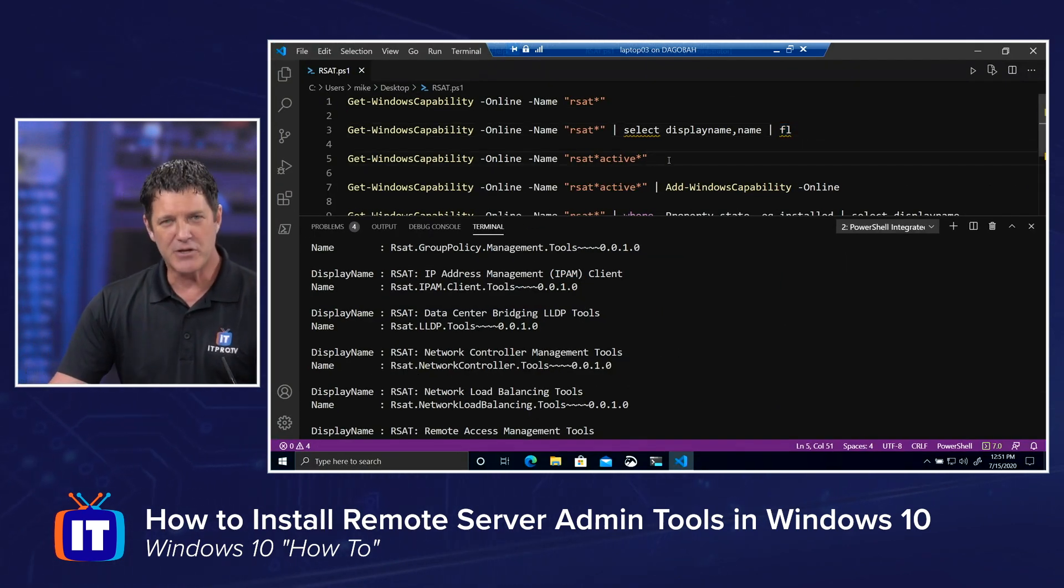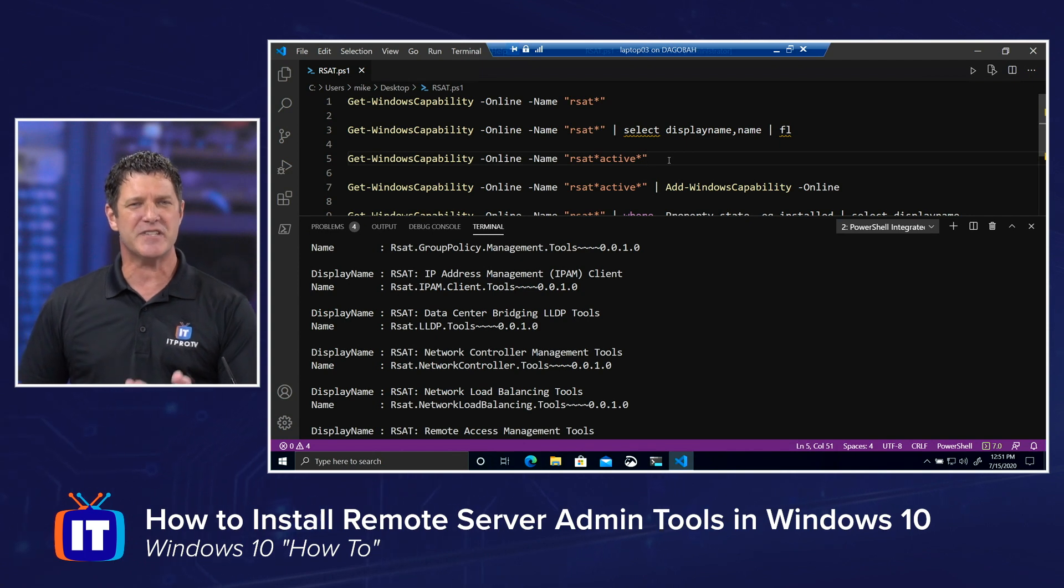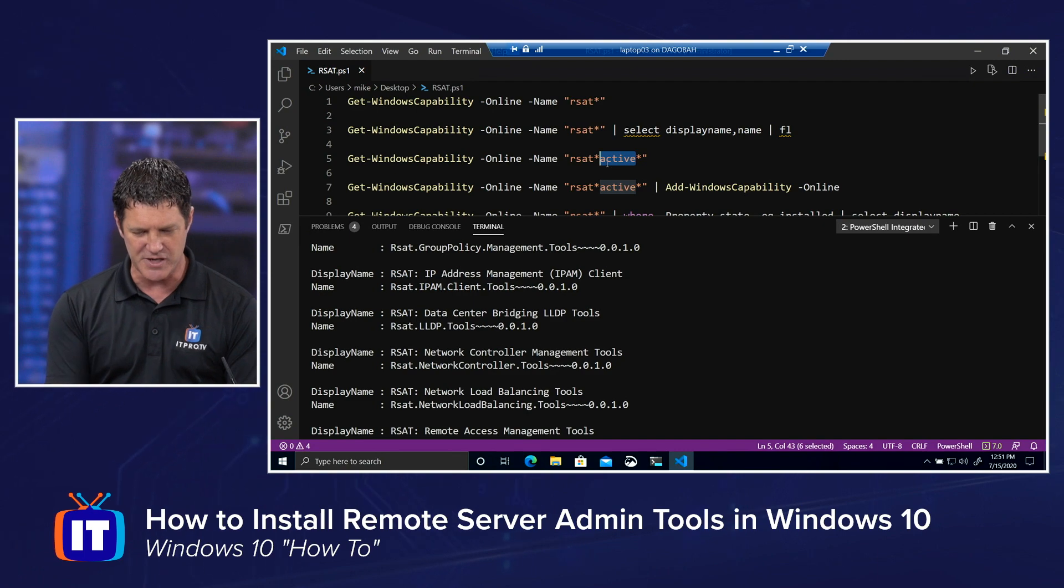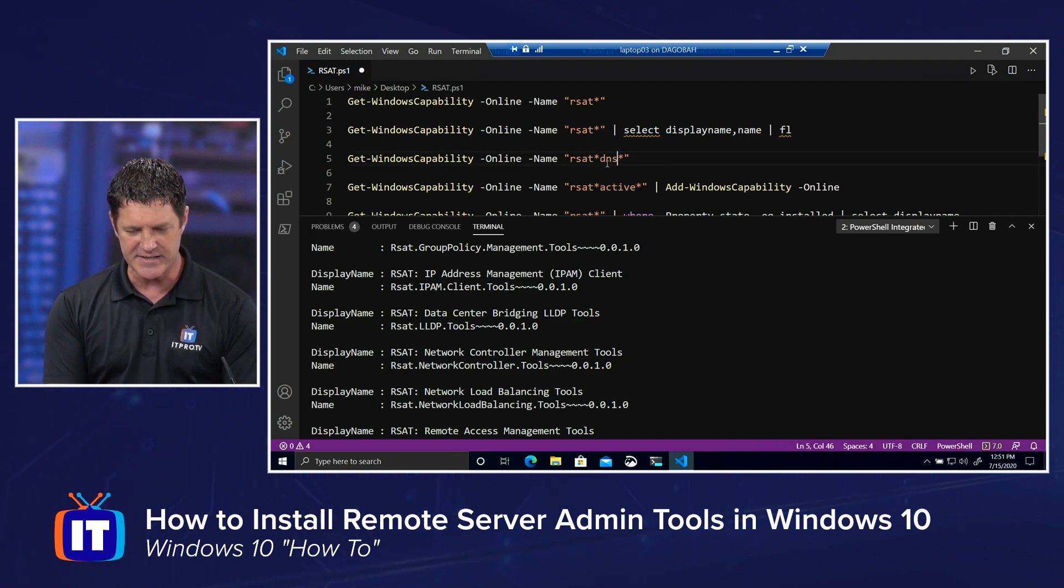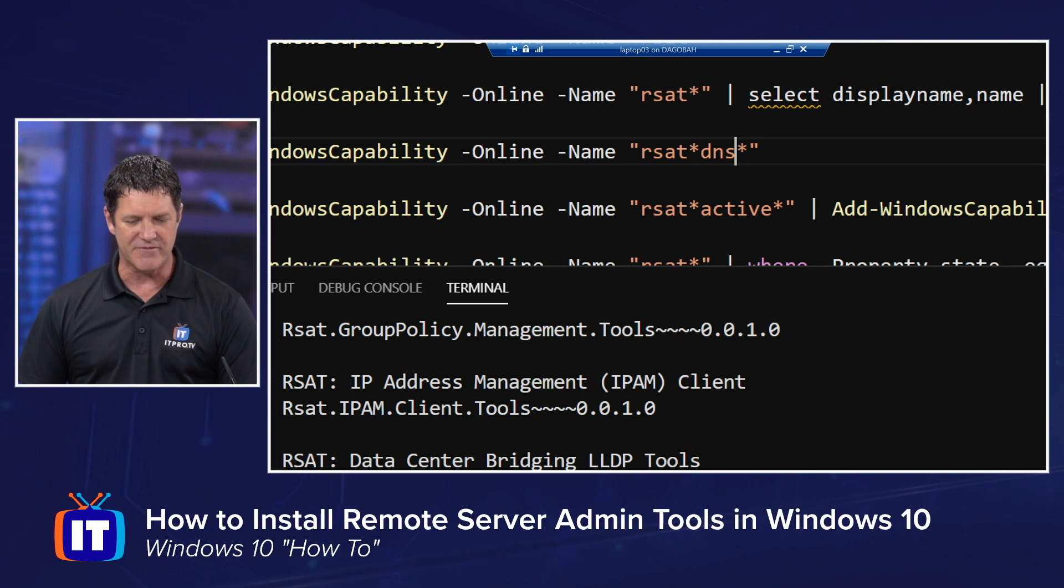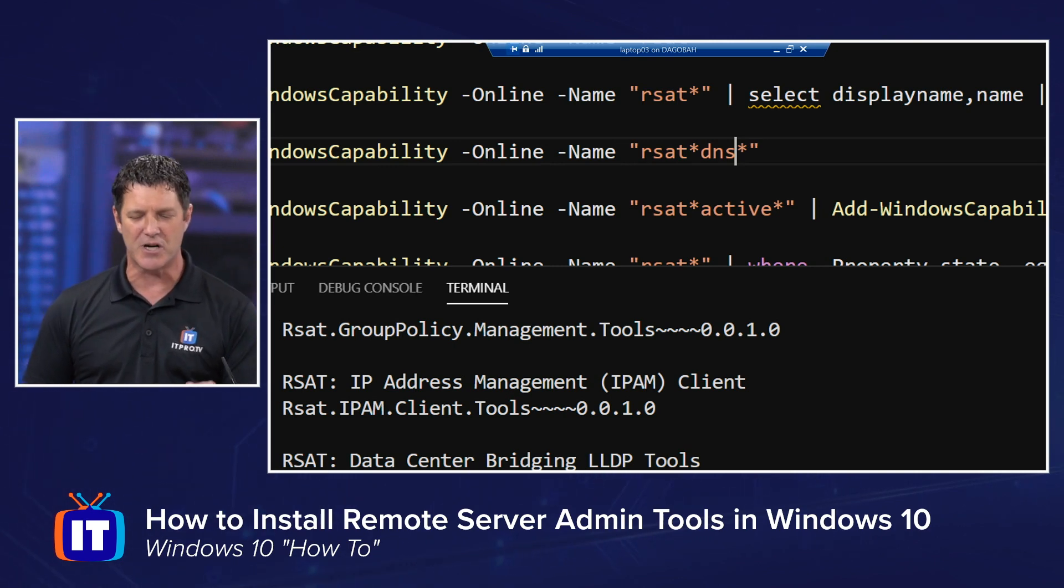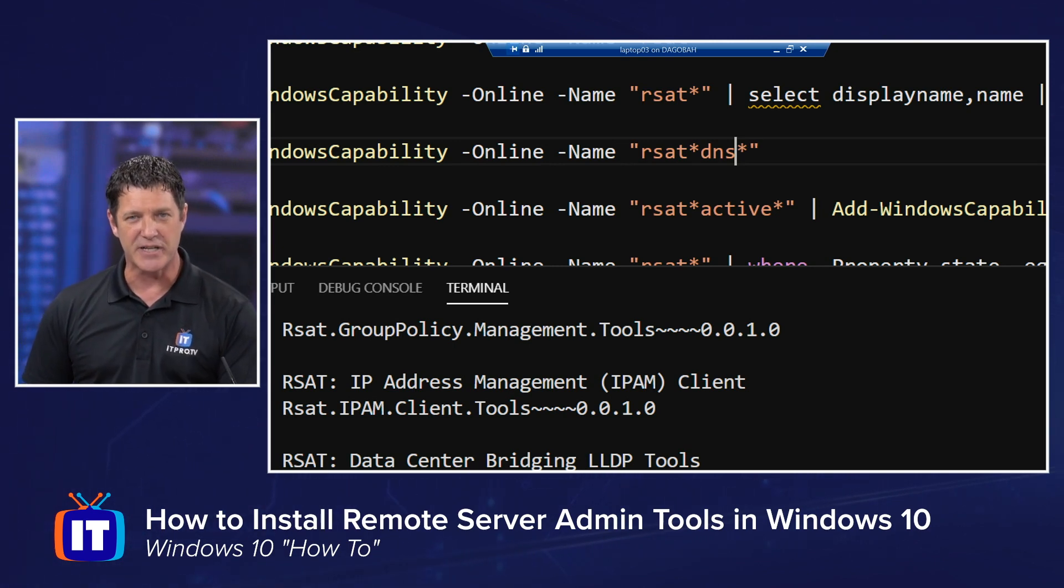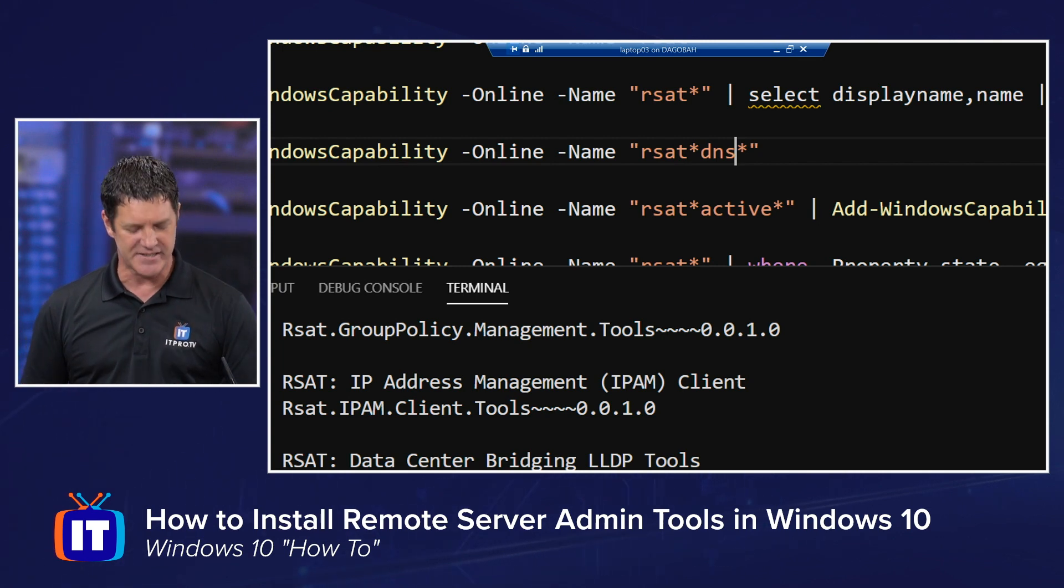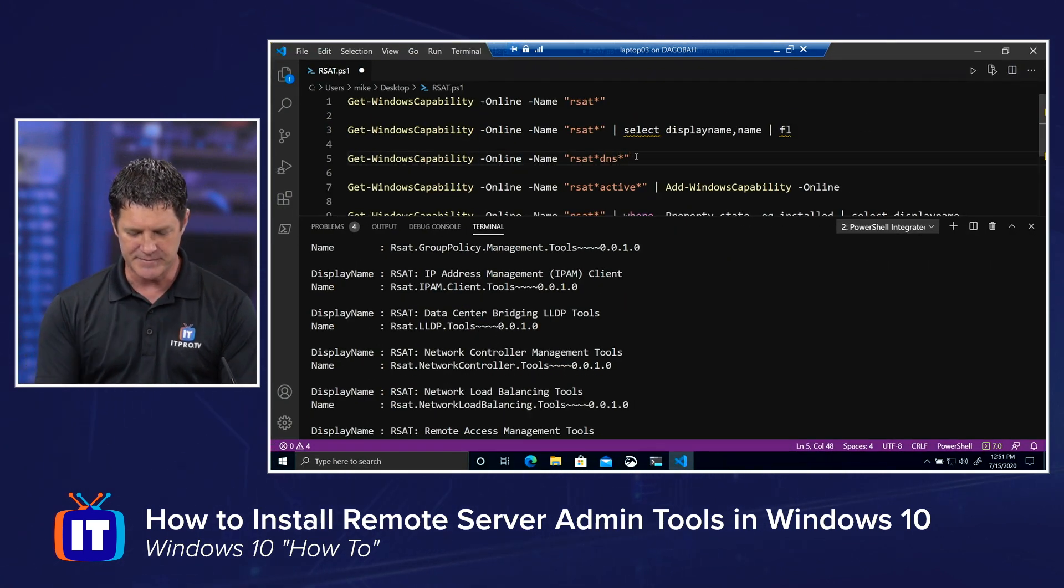Now you can also filter this down even further. Let's say I know I want to install, we've already installed Active Directory. Let's do DNS. So what I'm going to do is I'm going to run that same command, find all of the rsat tools that start with rsat asterisk DNS asterisk. So something that has DNS in the name. We're going to run that command.